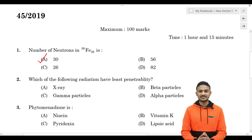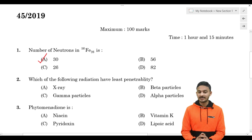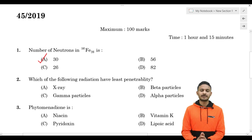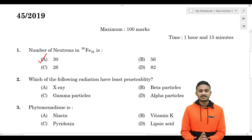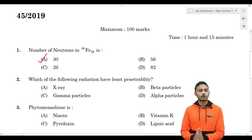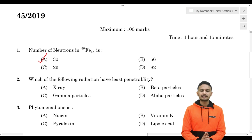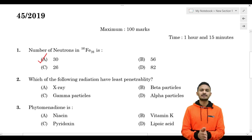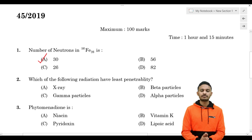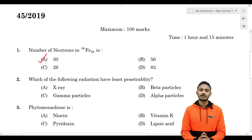Simple calculation: atomic number is 26, which is the number of protons. Mass number is 56, which equals number of protons plus neutrons. So neutrons = mass number minus atomic number = 56 minus 26 = 30. The correct answer is 30.